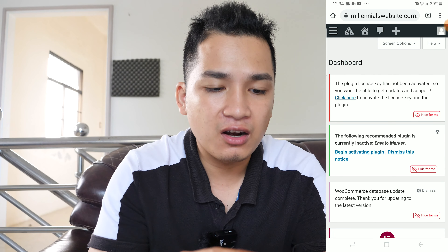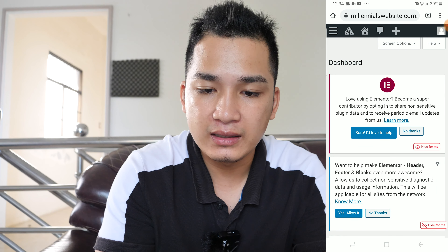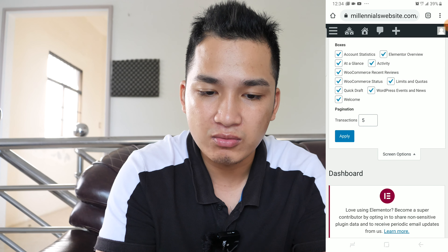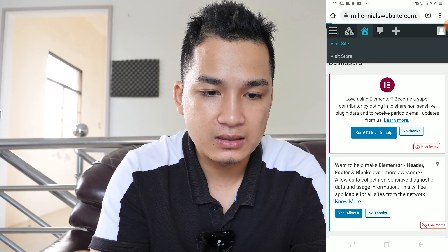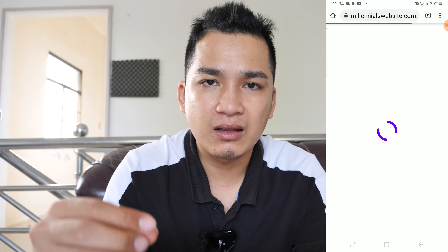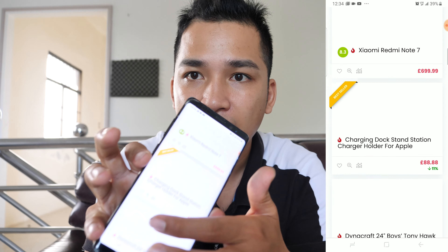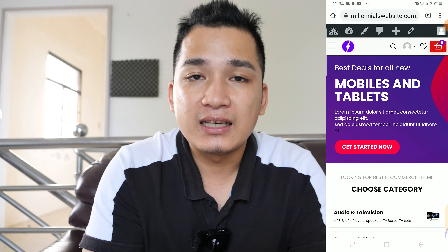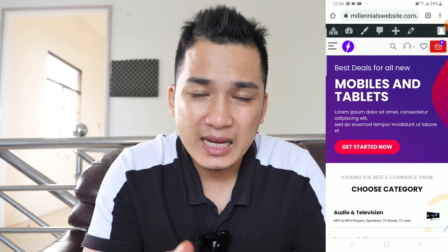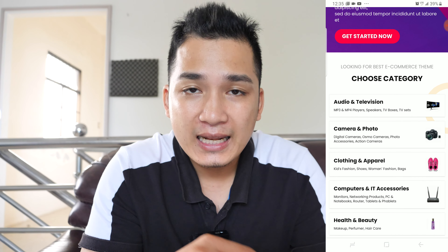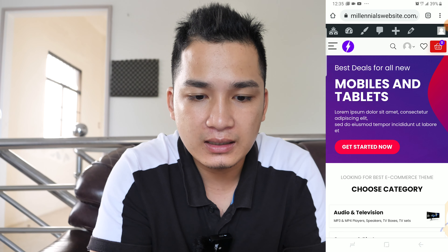Back in the dashboard, we have a lot of pop-ups — all we have to do is hit hide. You can also hit screen options and hide the ones you don't want to see. Let's check out the front end of the website by hitting 'Visit Site' — it should be the same site we chose earlier. As you can see, this is the website. Now let's try to add a new product.